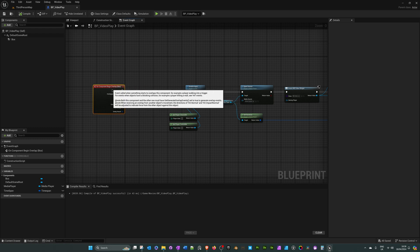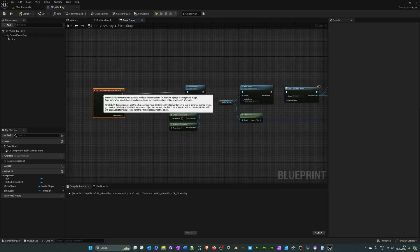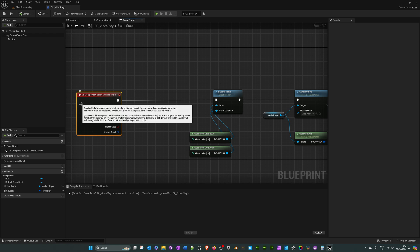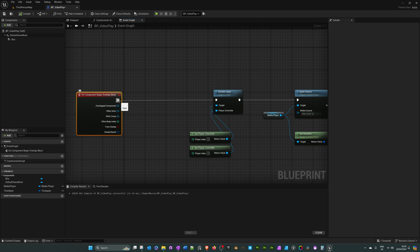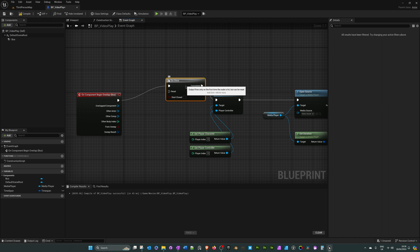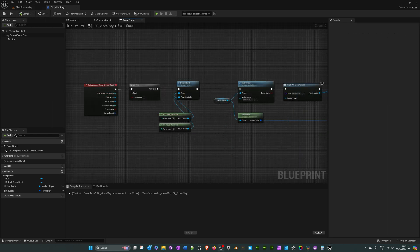If you want the video to only trigger once rather than every time you overlap, you can add a 'do once' node. From the on component begin overlap, drag off and search for 'do once', then it will only activate a single time.